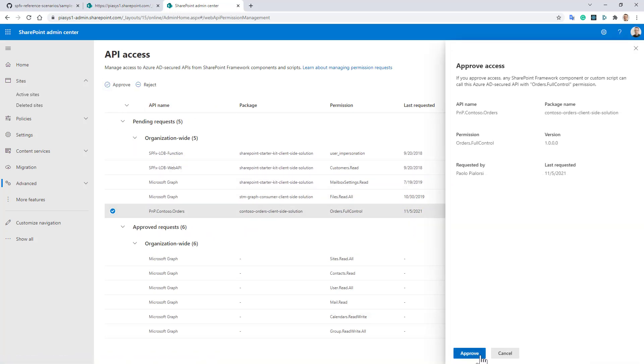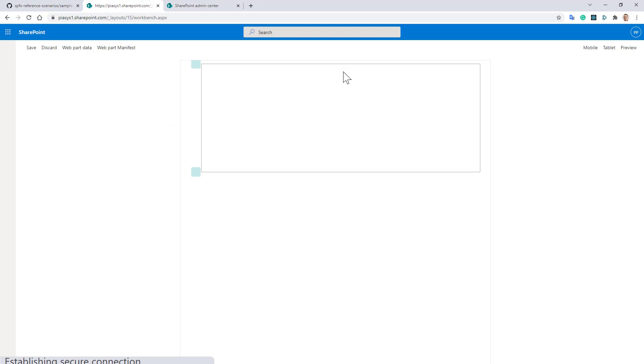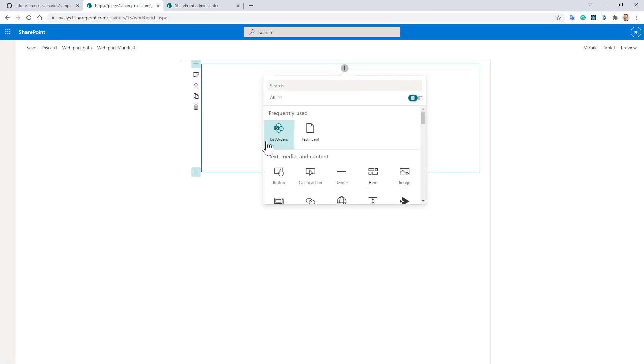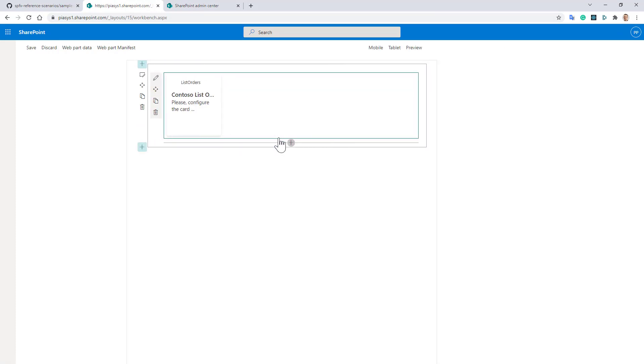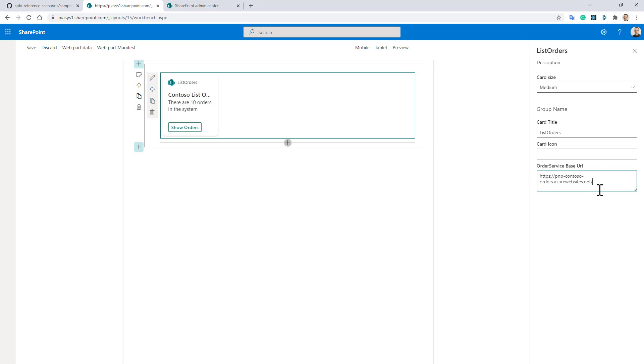I will click on the approve button, click on approve right here. Now if I go to the workbench I can refresh this page and I will be able to add, for example, the List Orders adaptive card extension. I can configure the URL of the API that I want to use. For the sake of simplicity you can use this URL which is the one already hosted by Microsoft to provide a ready-to-go solution for you.